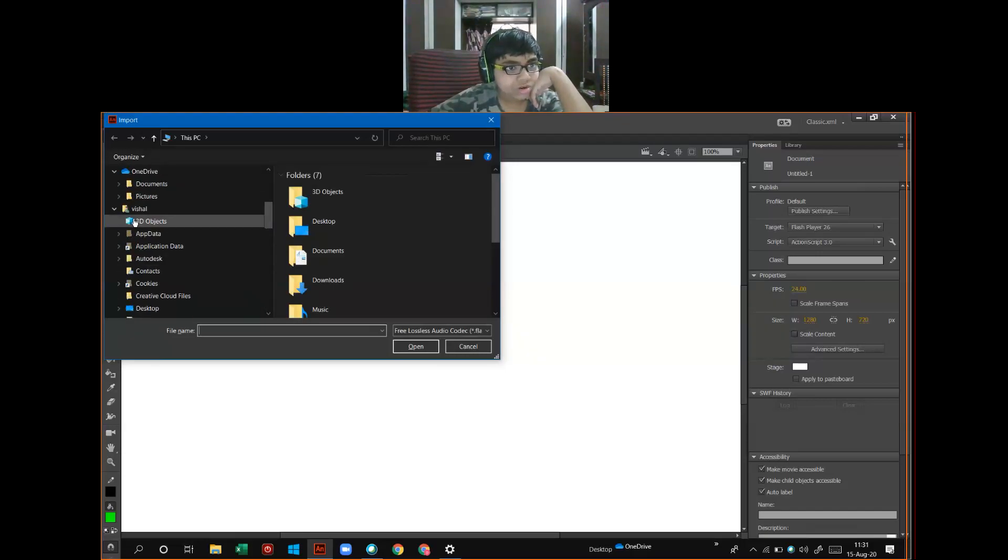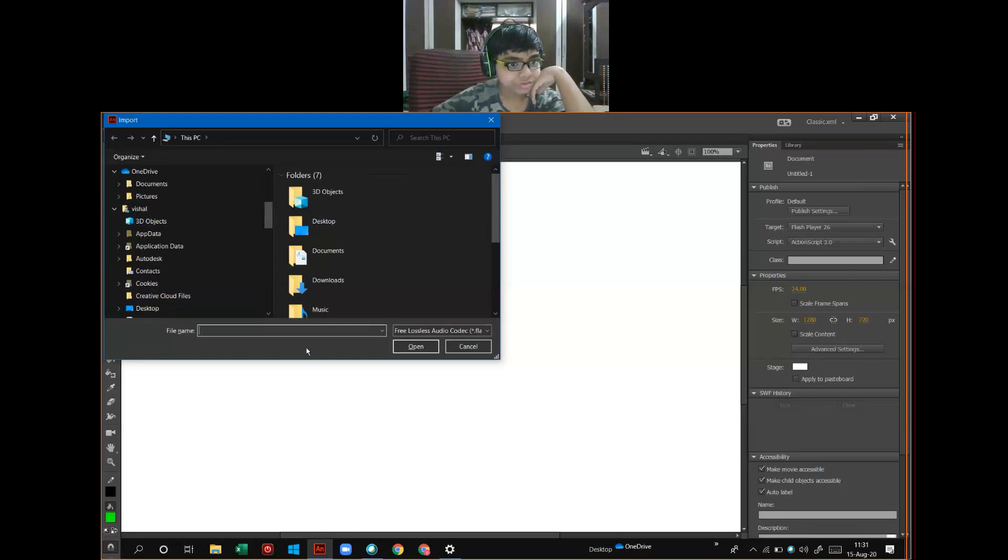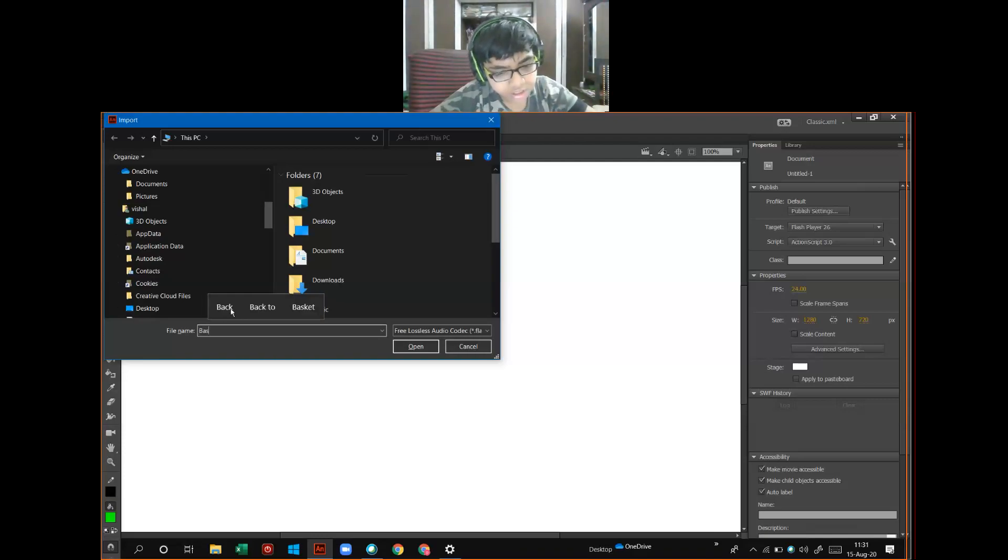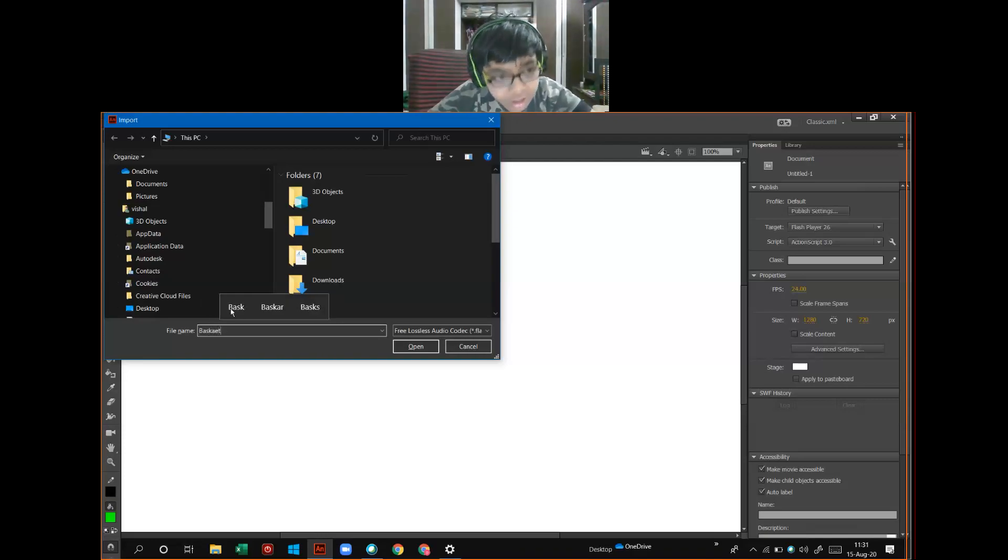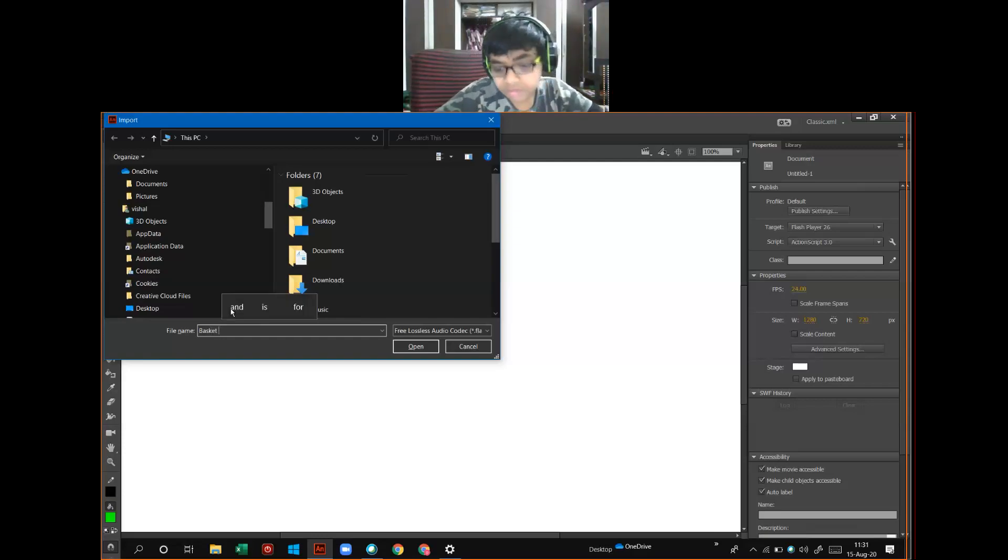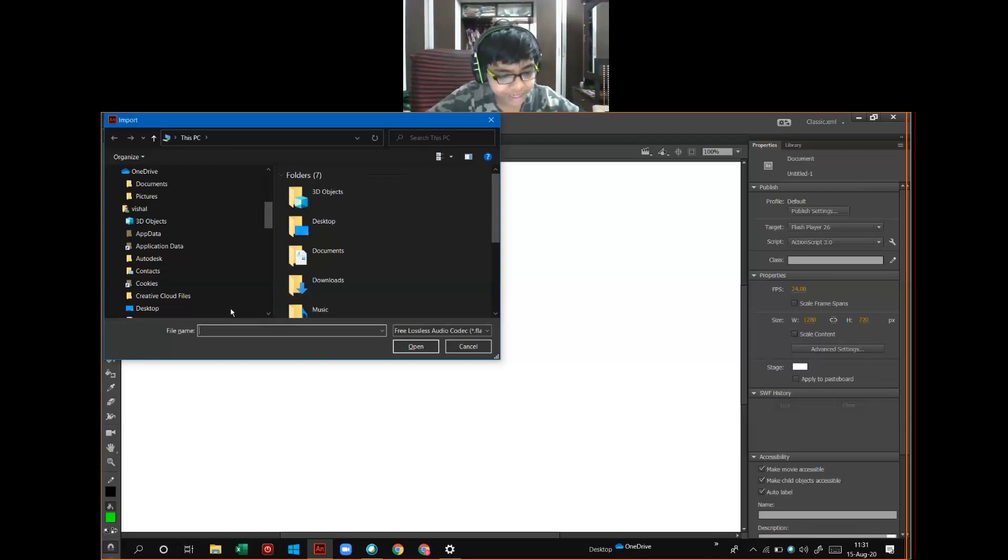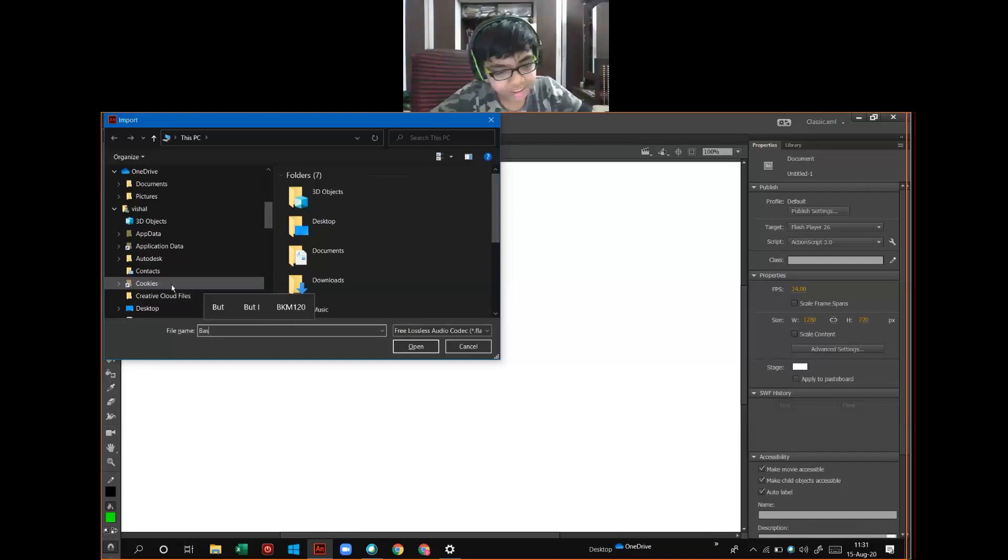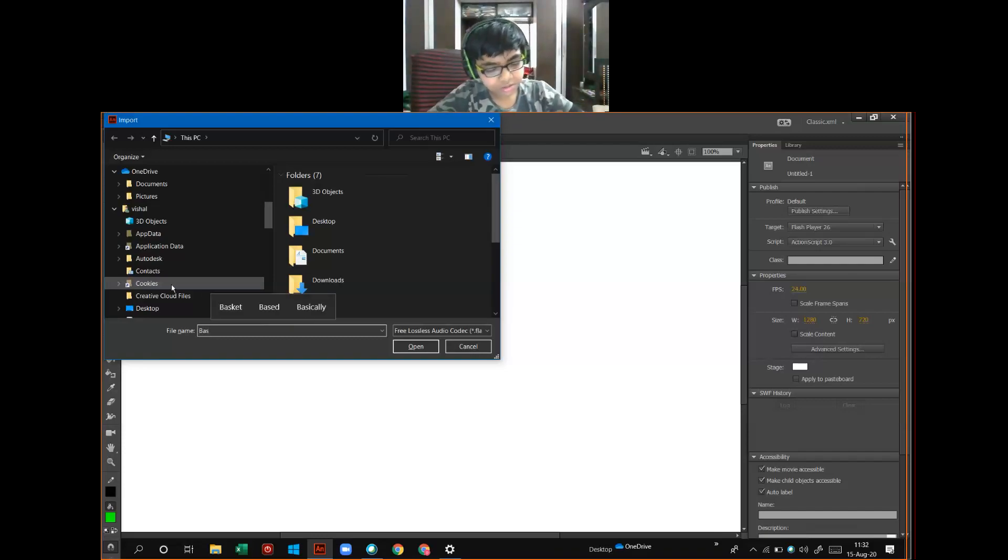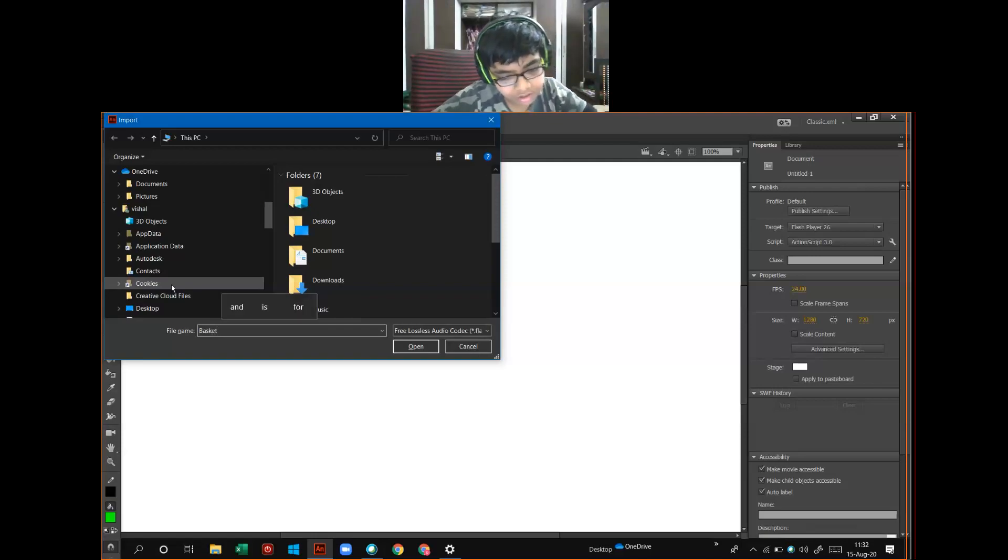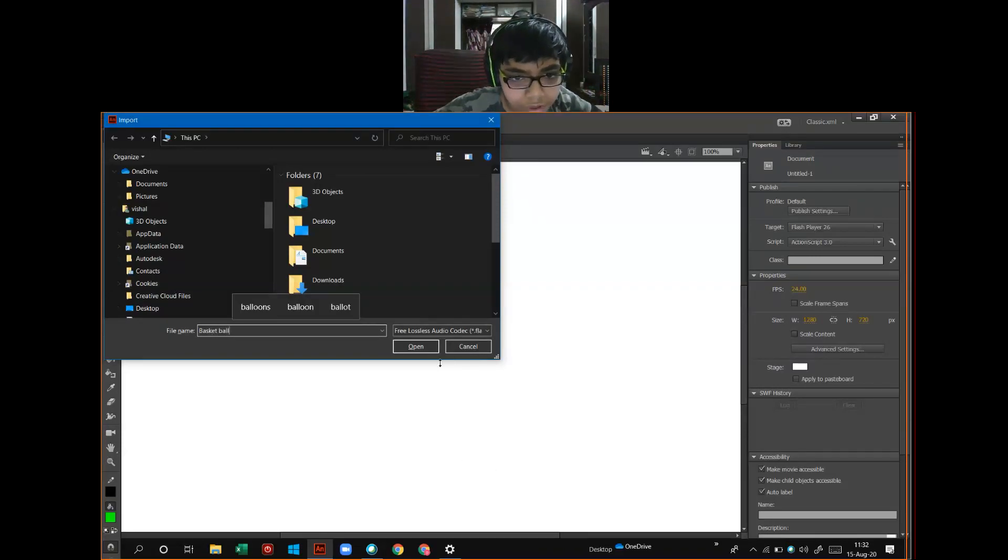Now, I will select one basketball. The spelling of Basketball is B-A-S-K-E-T Basket B-A-L-L. Basketball. Open.